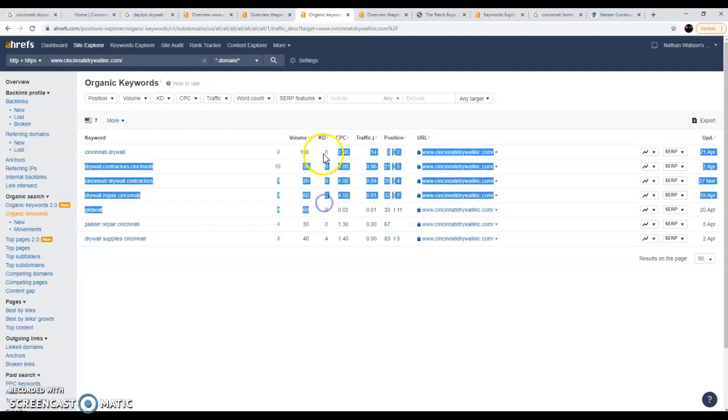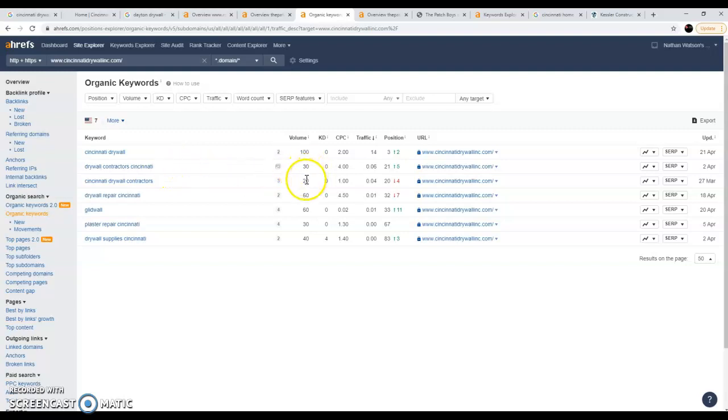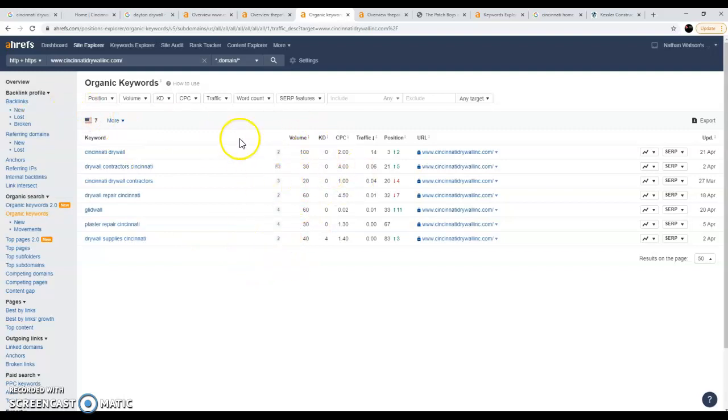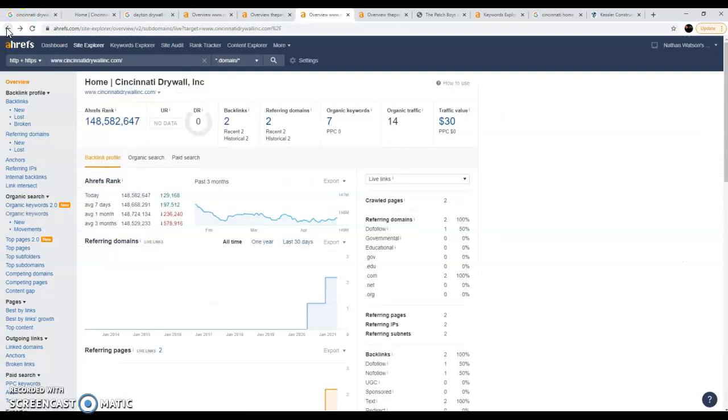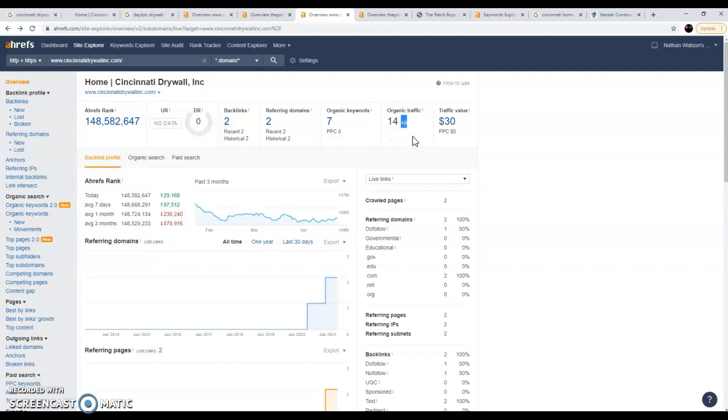There's plenty of business to be made off of this. There's a hundred people searched for it, this is the volume. Thirty people search for drywall contractors Cincinnati, and drywall repair Cincinnati. There's plenty of people searching for this. We could go over each individual keyword if you're interested later, but I'm just showing you basically these are the words that people search for when they find Cincinnati drywall. They're associated with those words on Google and it's bringing them fourteen people clicked on their website in the past month, and they improved that by five people from the previous month.